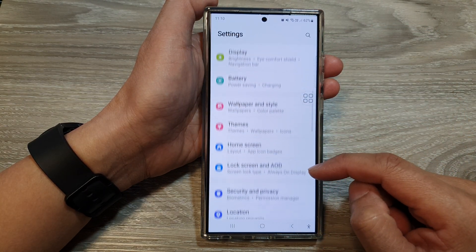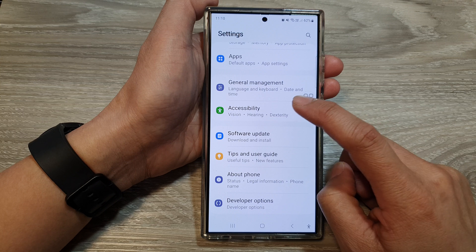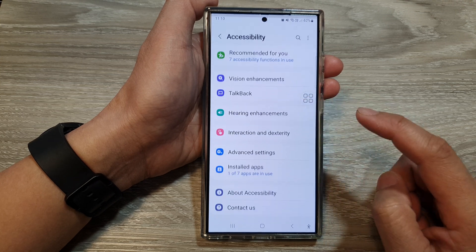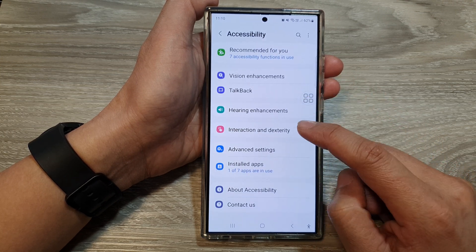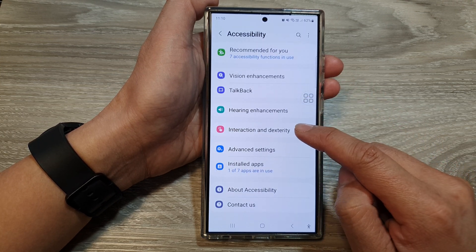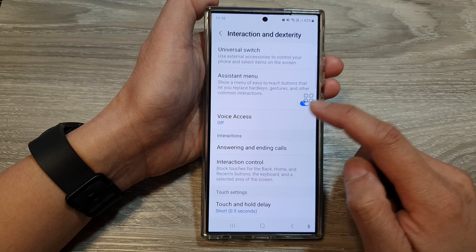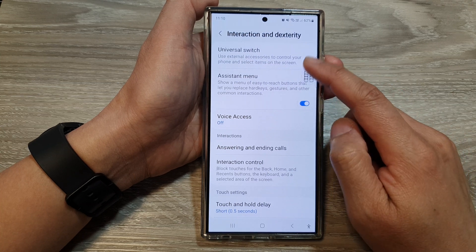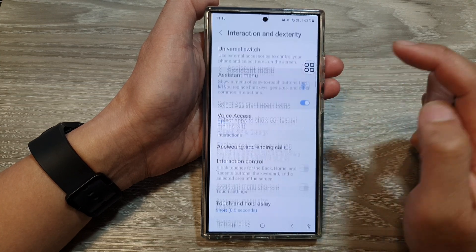Next, we scroll down and then tap on Accessibility. Then tap on Interaction and Dexterity. At the top here, tap on Assistant Menu.